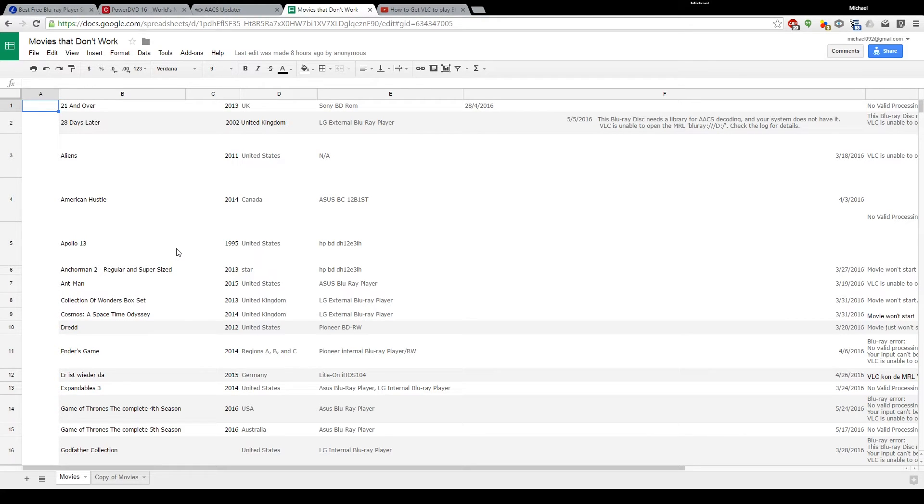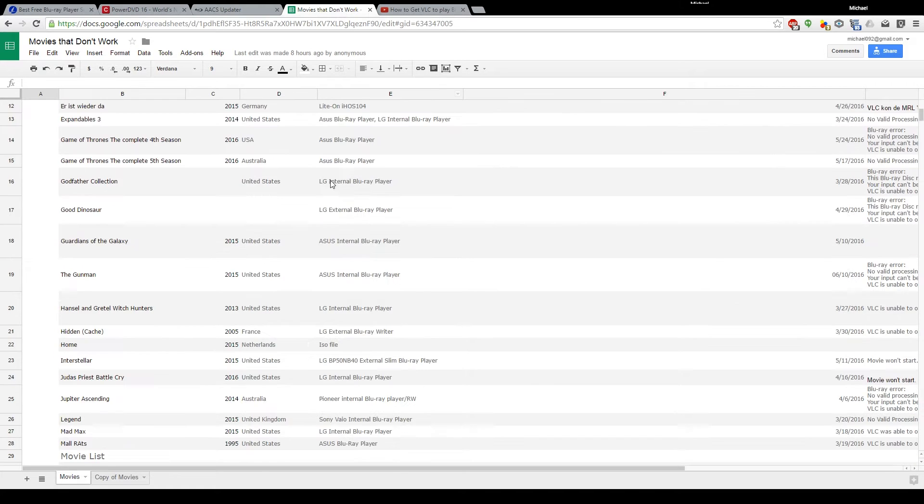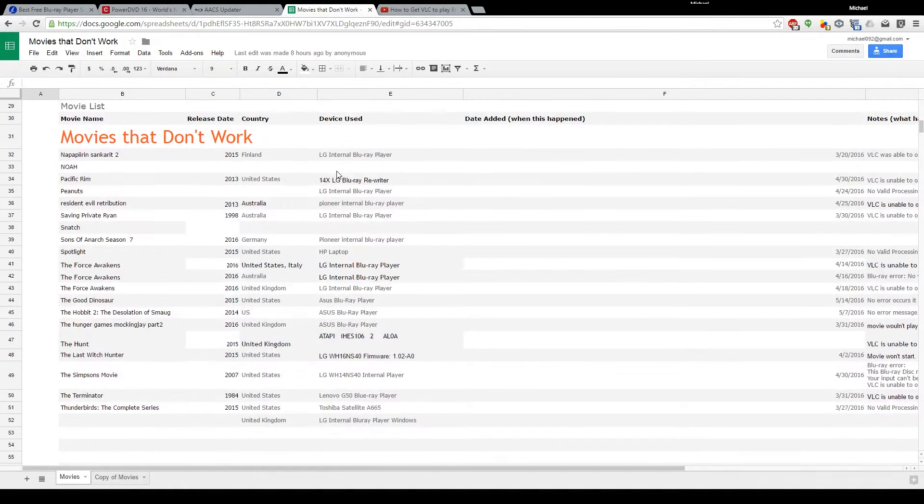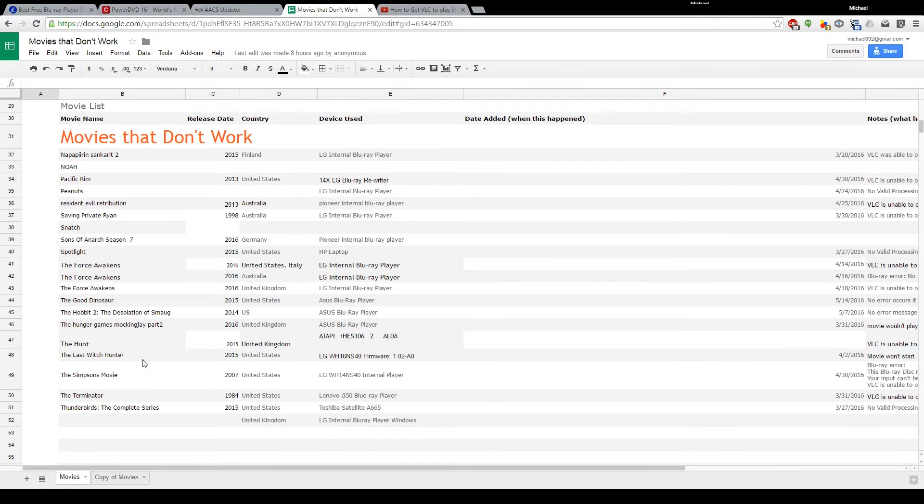So I thank you guys for taking the time to add all these movies that don't work, and it's still unfortunate that seems to be the case.